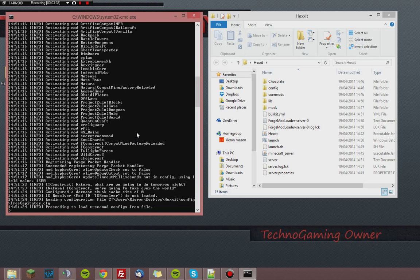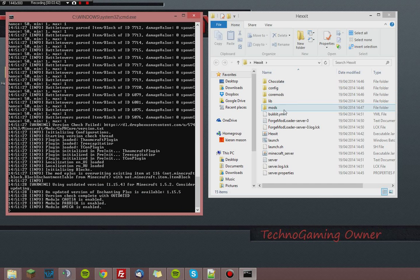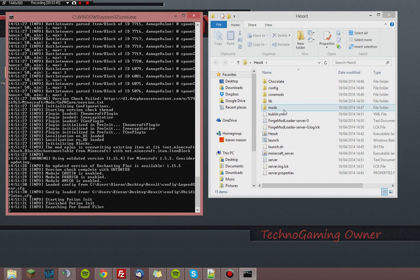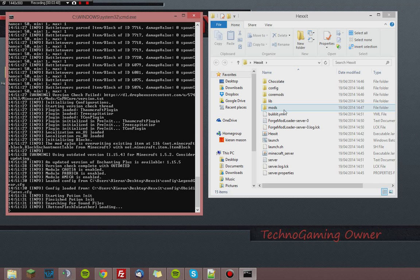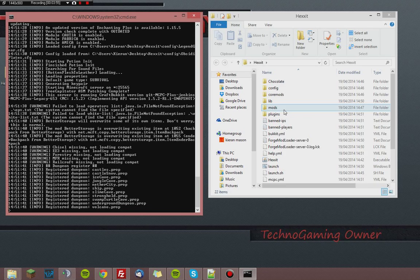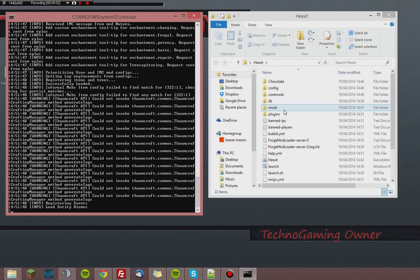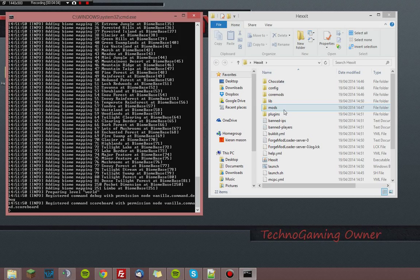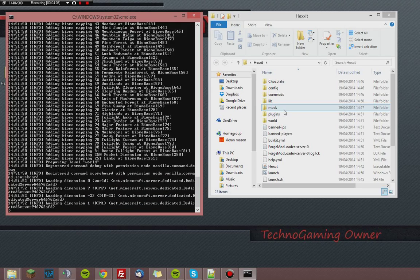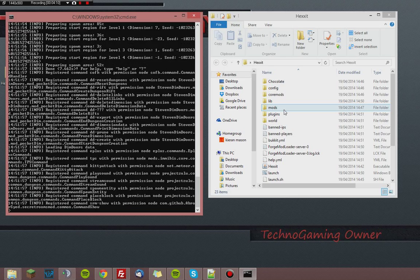It will activate all the mods and it should run smoothly. With MCPC it's a lot more lag-free than any other way of running it — like BucketForge, that's laggy as hell, don't use it. MCPC is the best way to have your plugins and everything else you want on the server.